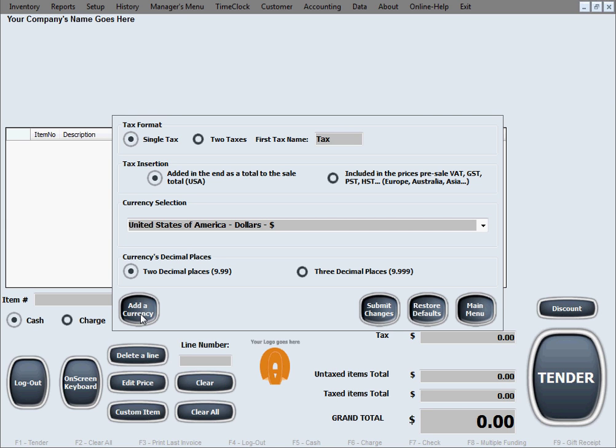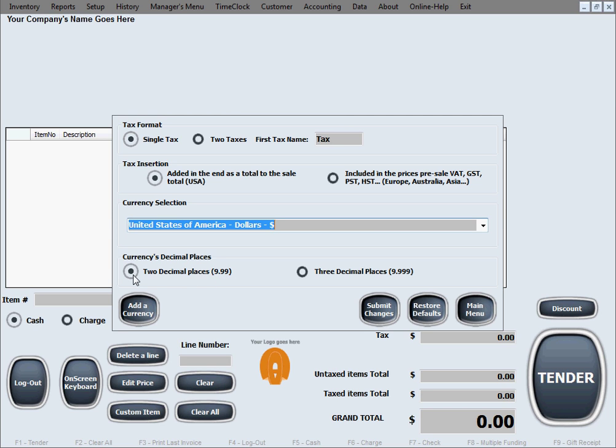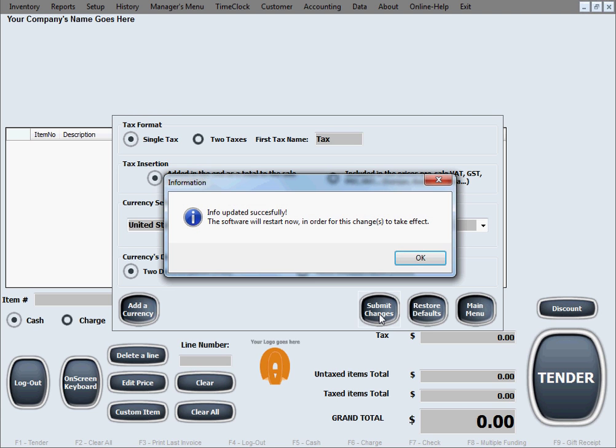So you'll be effectively creating a currency that we missed to add in that list. The last option here is the currency's decimal places. Our typical currency in the United States, actually the U.S. dollar, has two decimal places, so we've selected this as a default option. However, some countries have a currency with three decimal places and they'll be selecting that option in here. And in the end, of course, we'll hit submit changes for the changes to take effect.